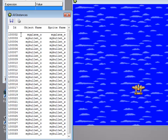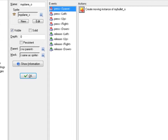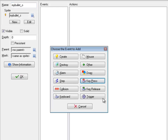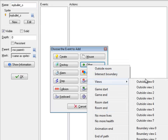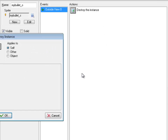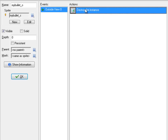What I'd like to do is actually get rid of these once they leave my view. So let me close that. In my bullet, once this bullet leaves the view, I want to get rid of it. So under Other, under Views, when I'm outside View 0, I want this thing destroyed. So under Main 1, the Garbage Can. This will make it so that when it leaves my view, it will destroy itself.